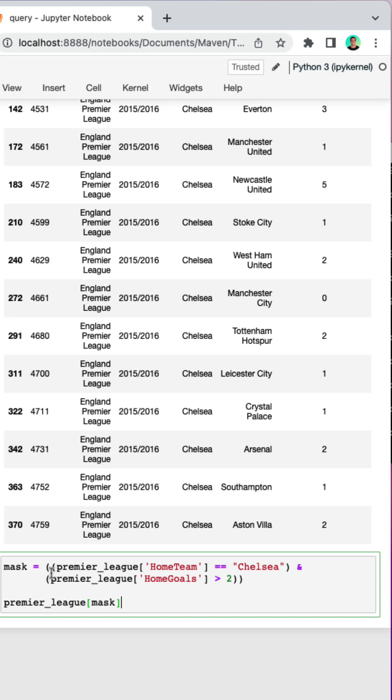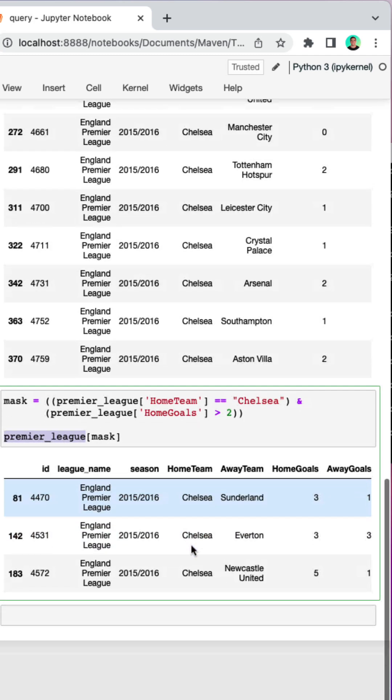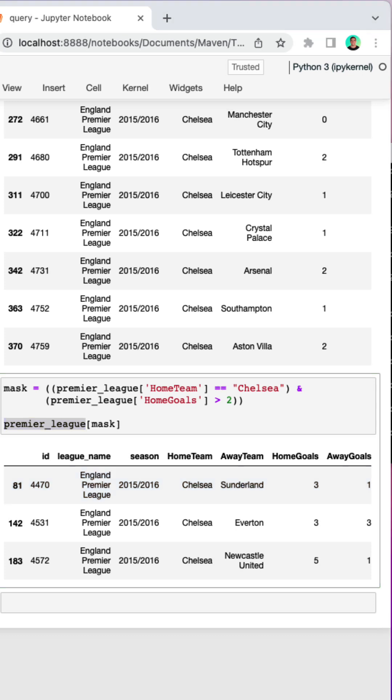And if we wanted to include multiple conditions, we might do something like this. We might create a variable that stores multiple conditions. So here we're looking for home team equals Chelsea and home goals is greater than two. And when we filter Premier League based on this mask here, we end up with three rows returned.